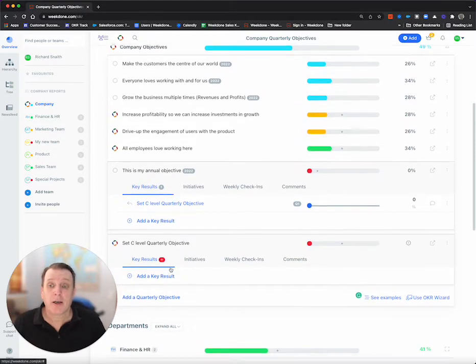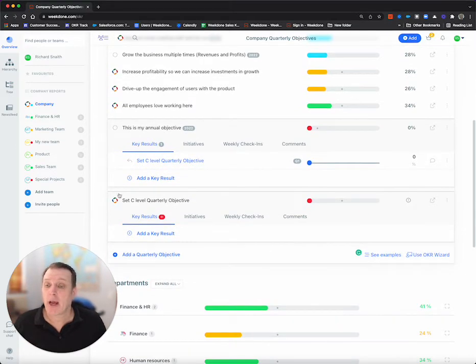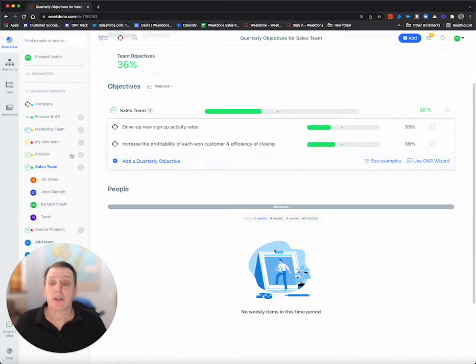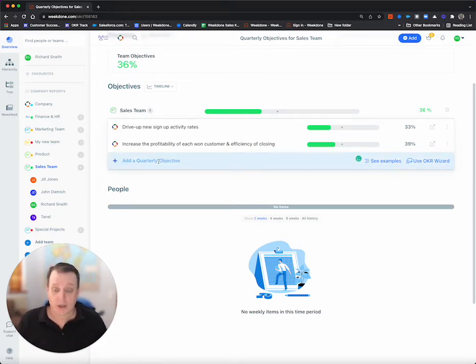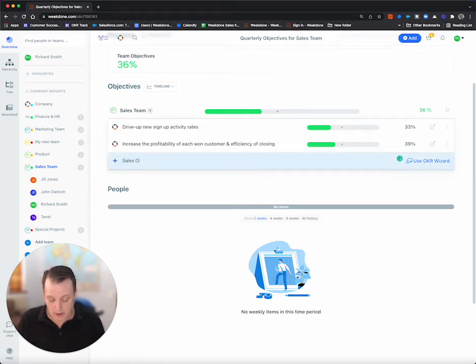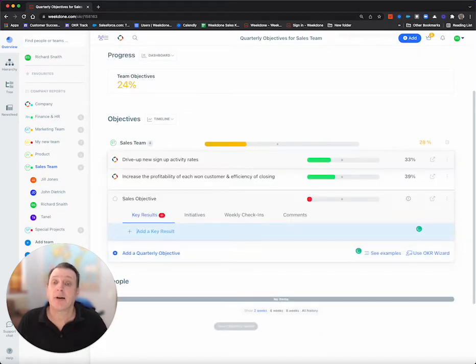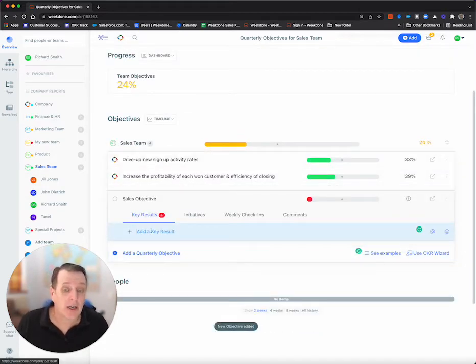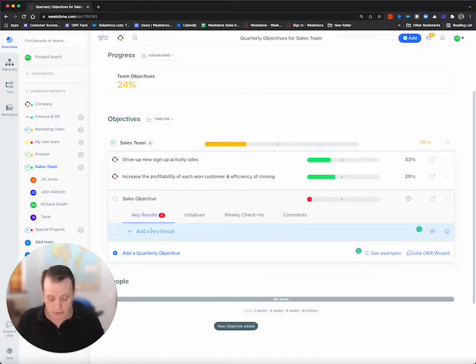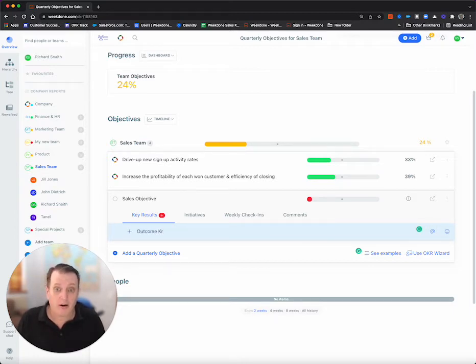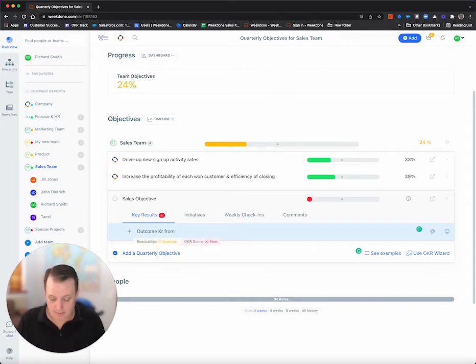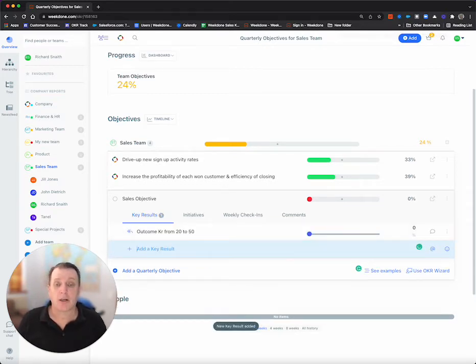Now, what I want to do next is I want to add a team OKR, so I'm going to come to the sales team in this case, and I'm going to add a quarterly objective. So sales objective, and I'm going to add a key result. So outcome KR from 20 to 50, return.